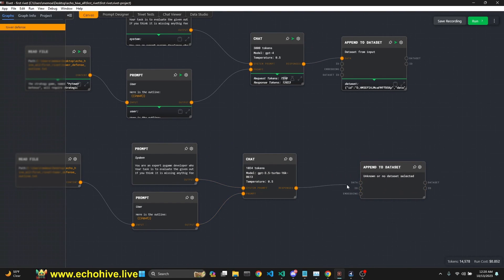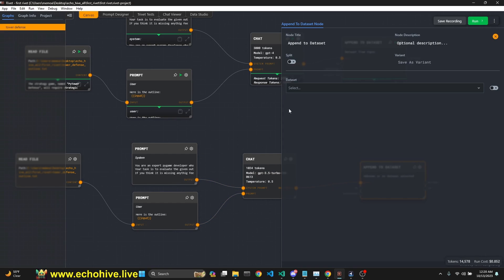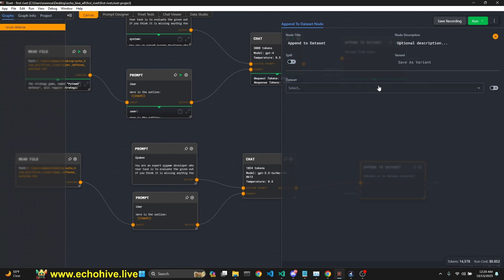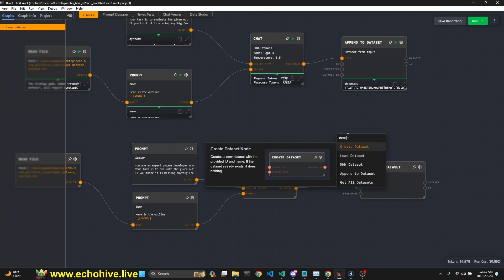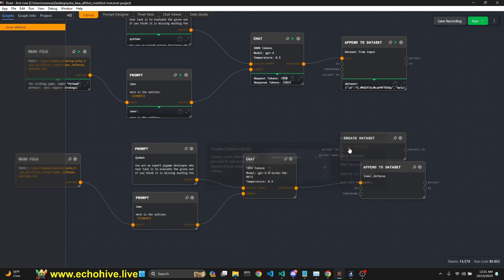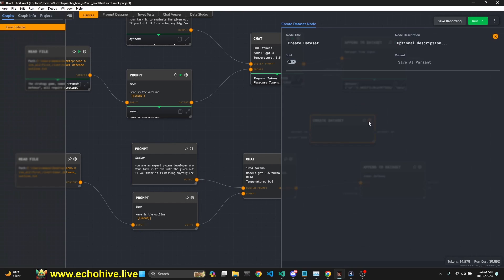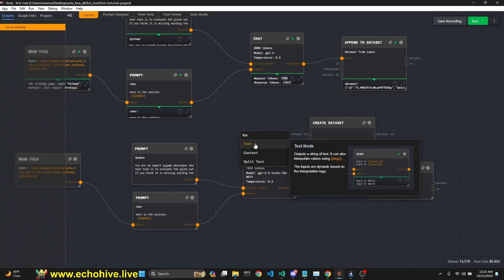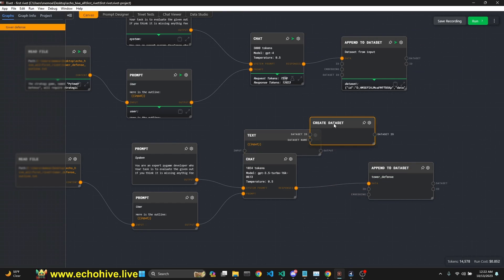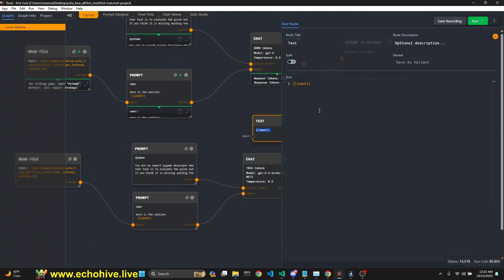I'm just going to find that node. Here we go. So response is going to connect to its data. If you go to settings, so I already have a data set that I've created, tower defense. If you don't already have a data set, then you can search for create data set. Okay. And here you can actually create a data set by calling a text input box and giving it a name, for example, our defense tool.